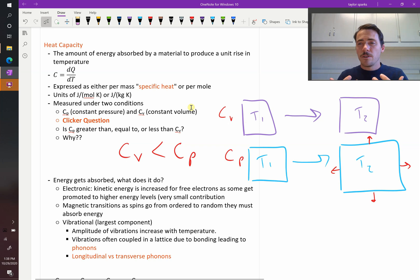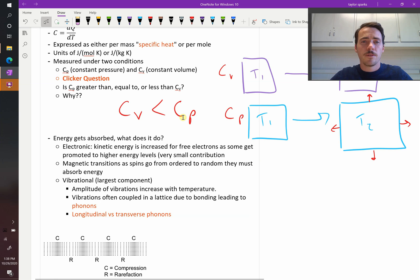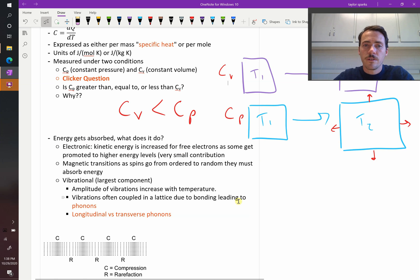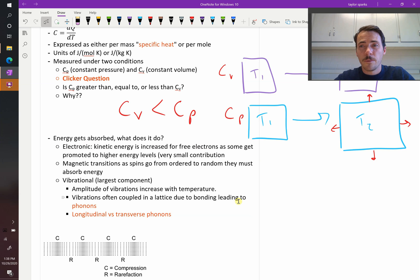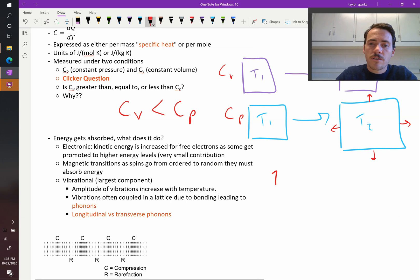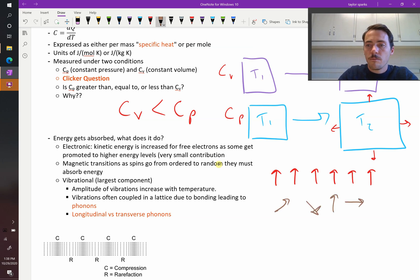When energy goes into these materials and temperature goes up, where does that energy go? We know energy is not created or destroyed — it's just converted from one form to another. It can be converted to electronic states, meaning the kinetic energy of your free electrons gets higher — electrons that were at lower levels can start to occupy higher levels by absorbing this energy. That is typically a small contribution. You can also get magnetic transitions as spins go from ordered to random. That would absorb energy, but again, that's a really small component.